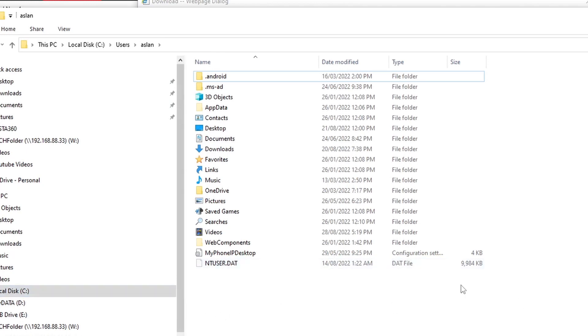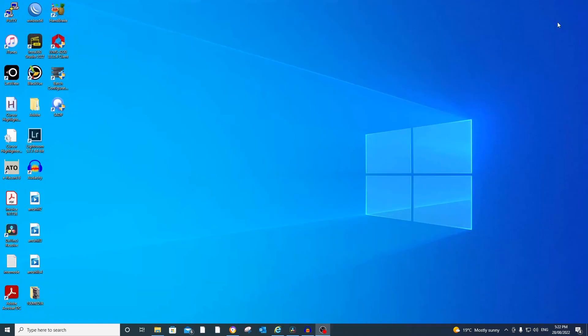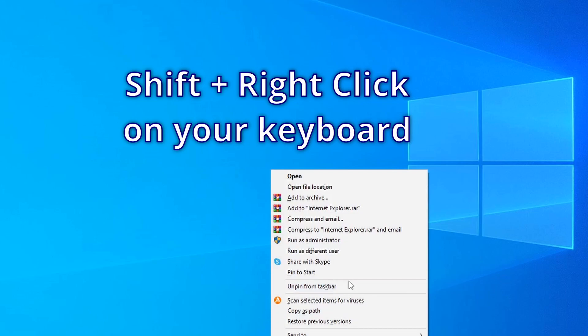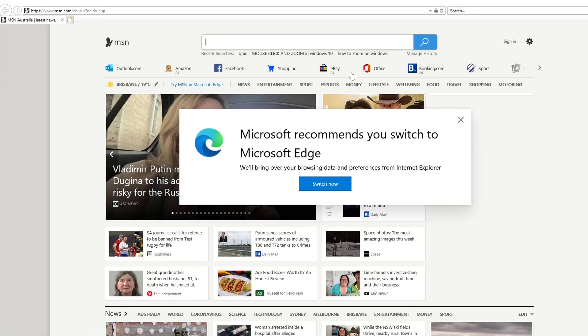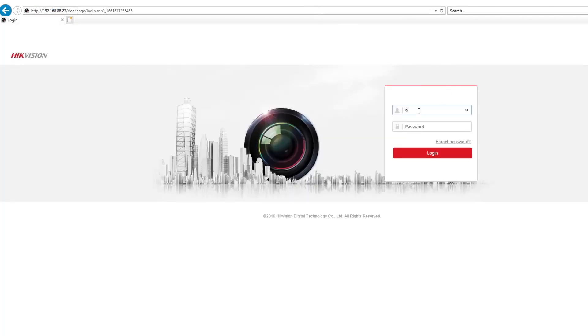Let's stop this downloading and close it. We will run Internet Explorer as administrator. To run as administrator, you have to shift right-click and you can see the option 'Run as administrator' — click that and say yes when the pop-up window comes up. Now we are running as administrator, so go to your GUI and log in.